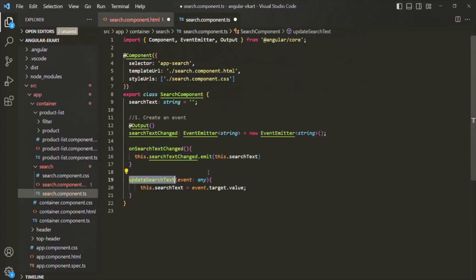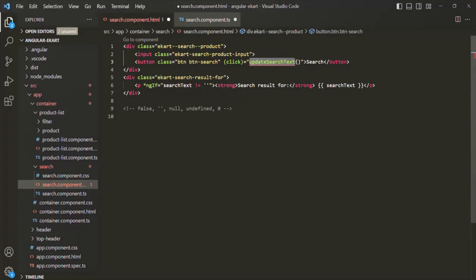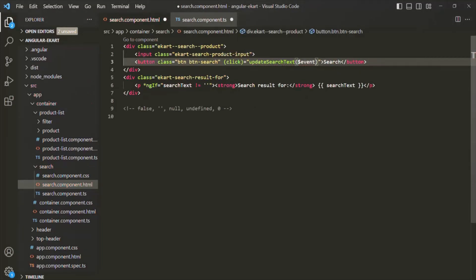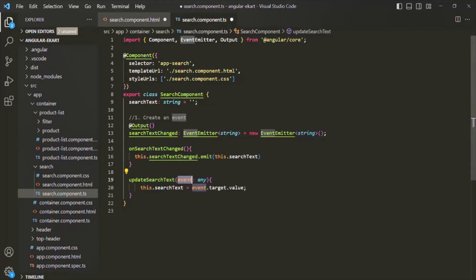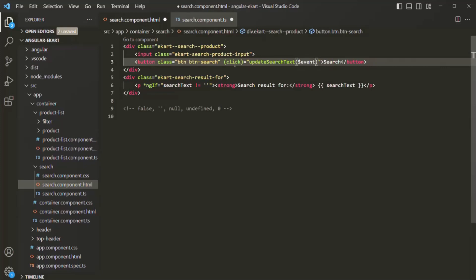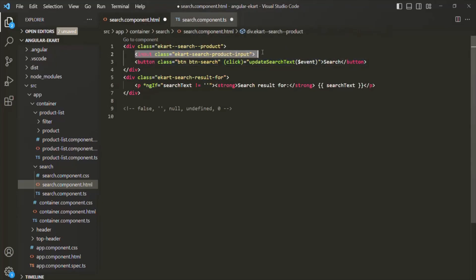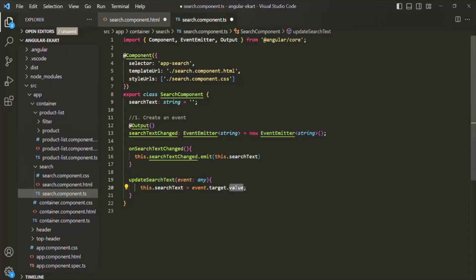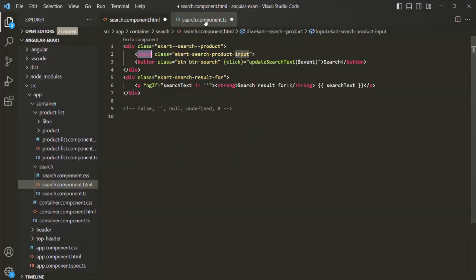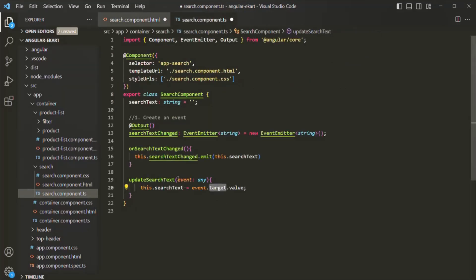Now if we go to this method, it is expecting an event — we can pass $event here and that will be assigned to the event parameter. But keep in mind that this click event will happen on this button element, and this button element is not going to have the value which the user has typed inside this input element. When we try to get the target value, the target is this button element, not this input element. So I will remove this parameter.